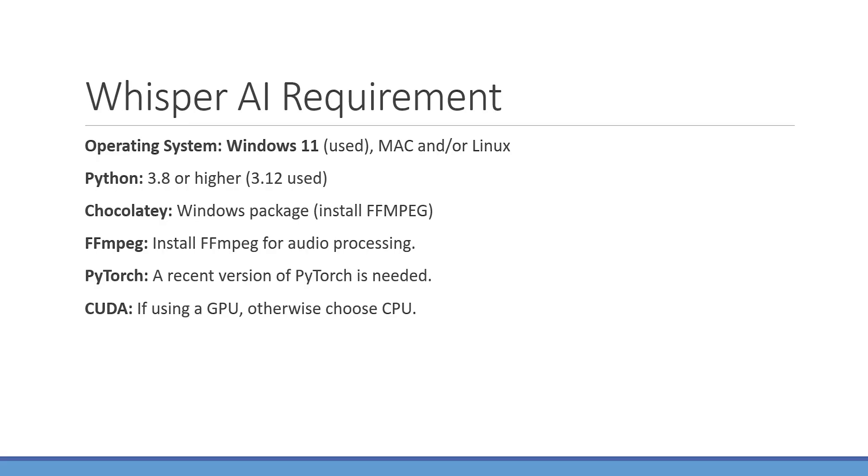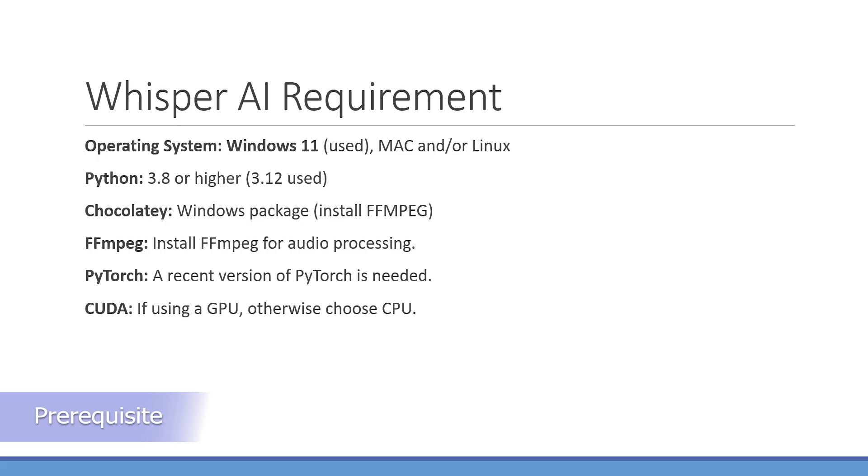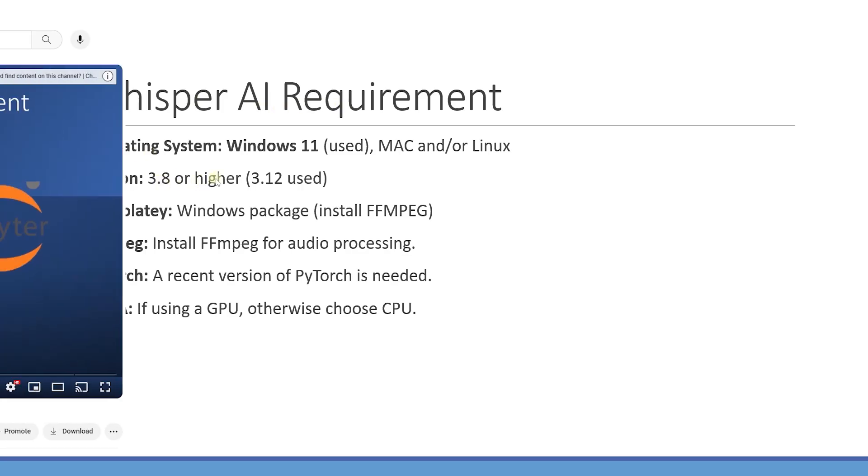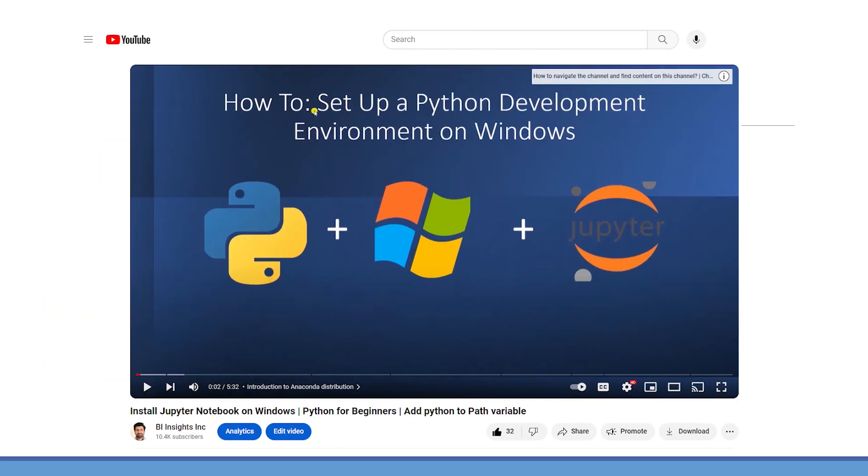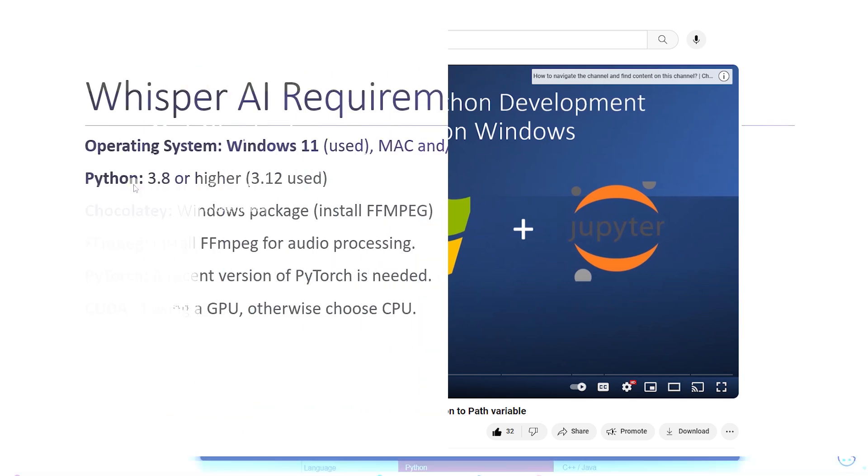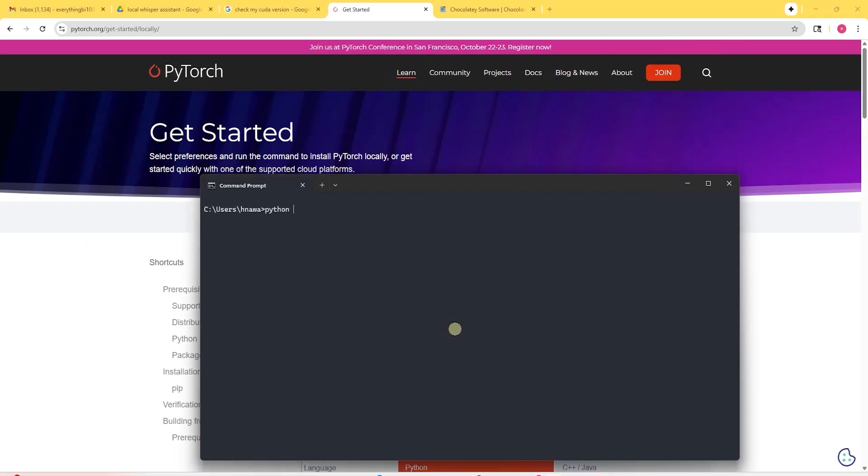In this video, we're going to install it on a Windows PC. Let's check this out. To get Whisper AI working on our computer, we need to meet a few requirements. First is Python. You can use this video to install Python on your machine. I have Python version 3.12.